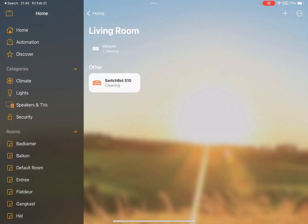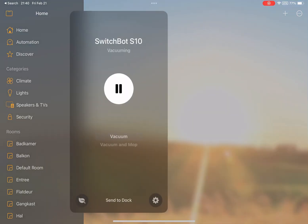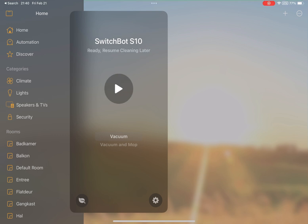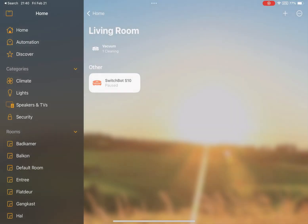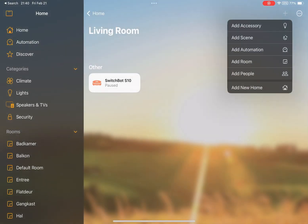Here you see the robot vacuum is cleaning. So you can just see the current status. You can also see if it's ready or charging. So here you see paused.